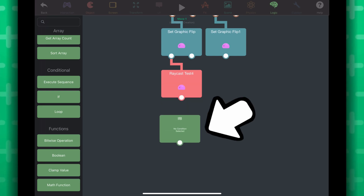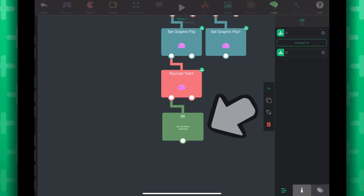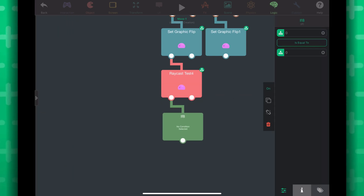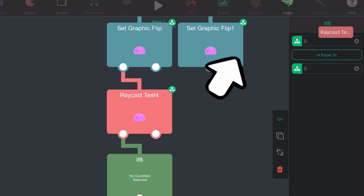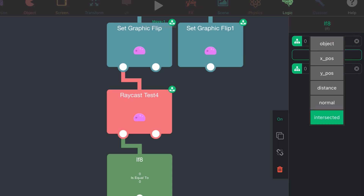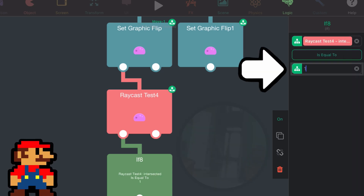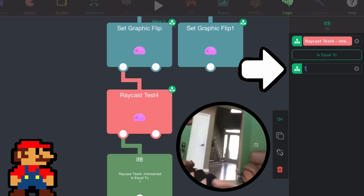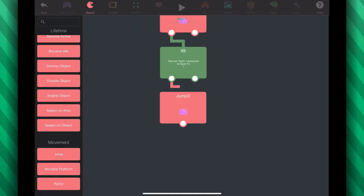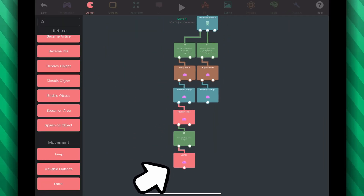Let's attach an if statement below the raycast test behavior. We want to check if the ray has intersected with any other physical object. So if intersected is equal to 1, then jump. And from there, we plug in the jump behavior right below.